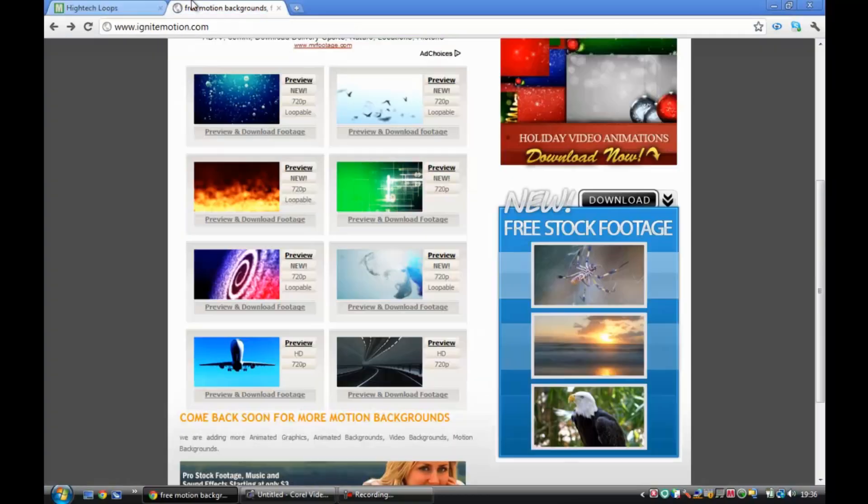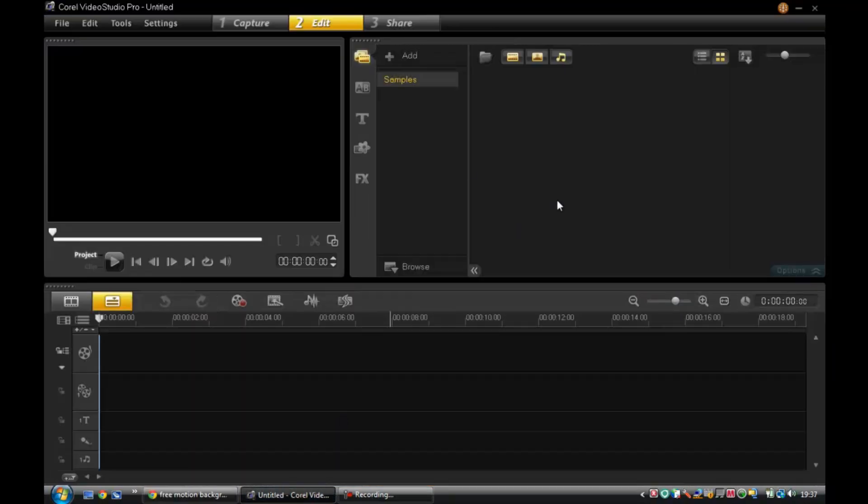What's up YouTube, it's Noob Gamer here and today I'm going to be showing you how to create a professional intro on Corel Video Studio Pro X4.